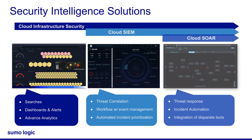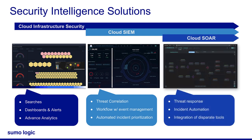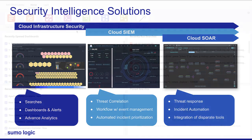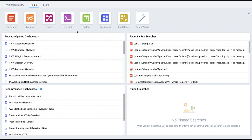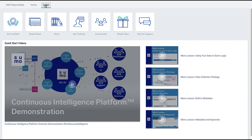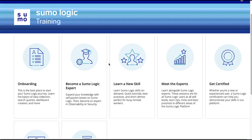Use Sumo Logic's cloud SOAR as your automation and orchestration platform to respond to security incidents using automated playbooks. You can learn more about Sumo Logic products and services through the Training and Certification website, accessible through the main Sumo Logic web UI. Access our library of video content and self-paced training to learn more about all of Sumo Logic's powerful log analytics and security features.